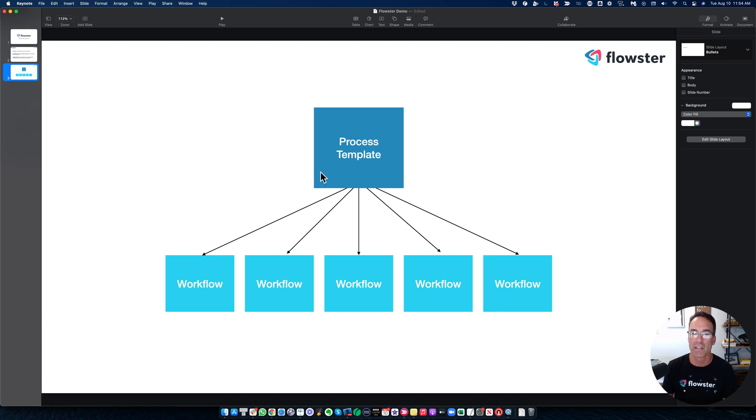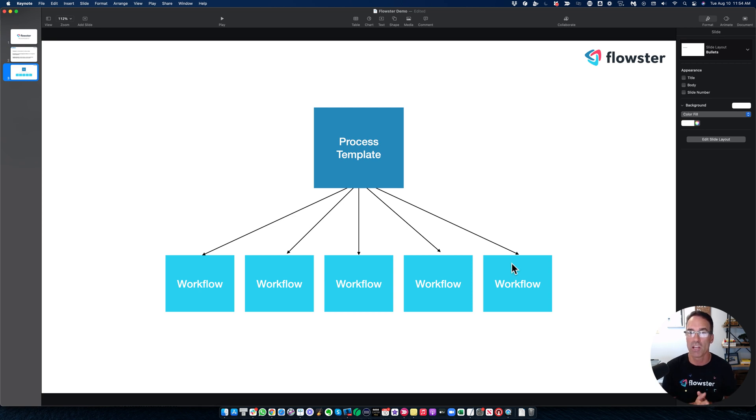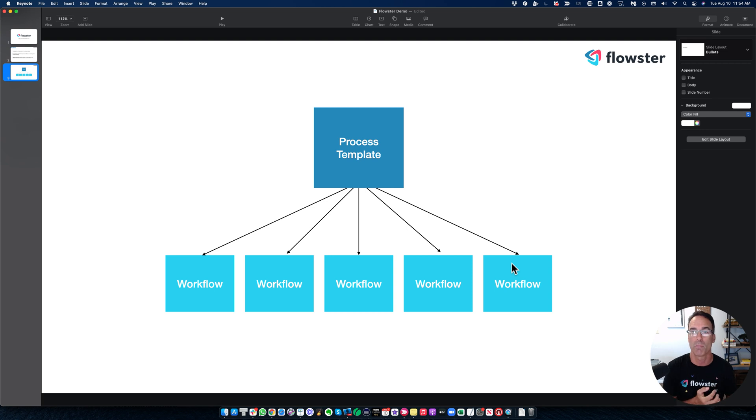Flowster will then say, Hey, wait, you have five workflows based upon this process template. Do you want me to go ahead and update all five of those automatically for you with the changes that you've just made to the template? All you got to do is click a button that says yes.